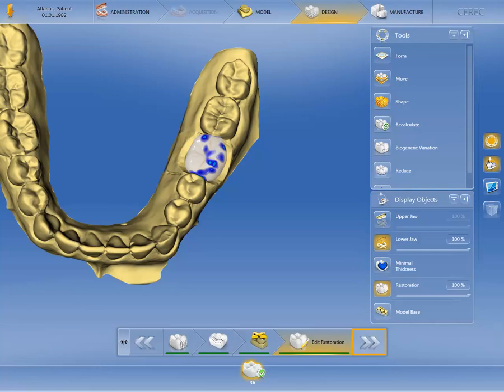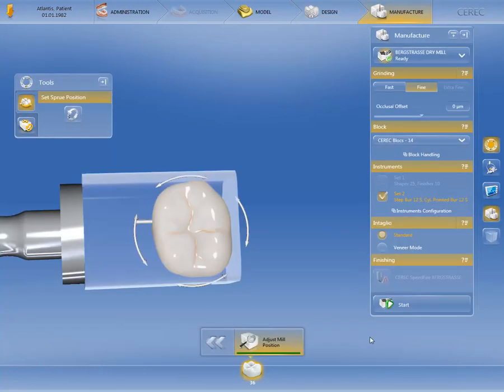In this phase, you can use the tools to correct the location of the sprue or realign the position of the restoration within the block. In the window, under Manufacture, you can make further modifications.